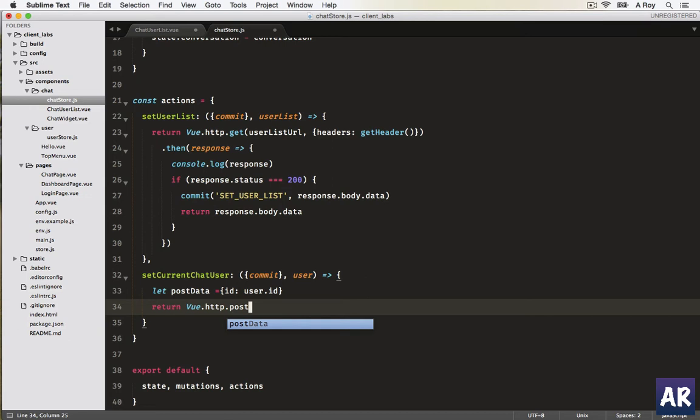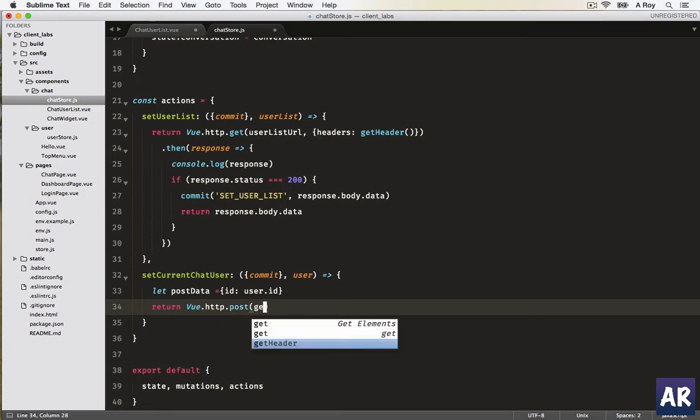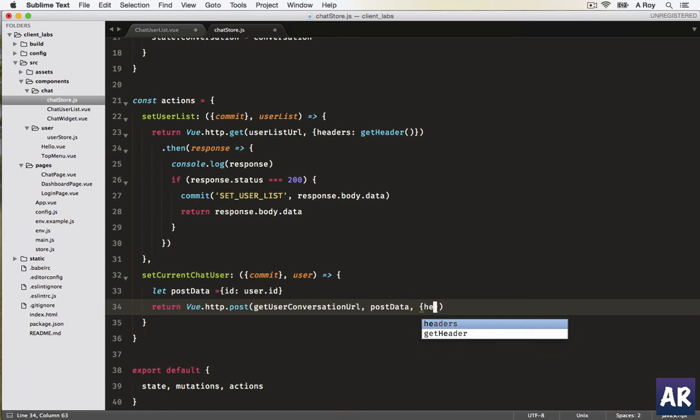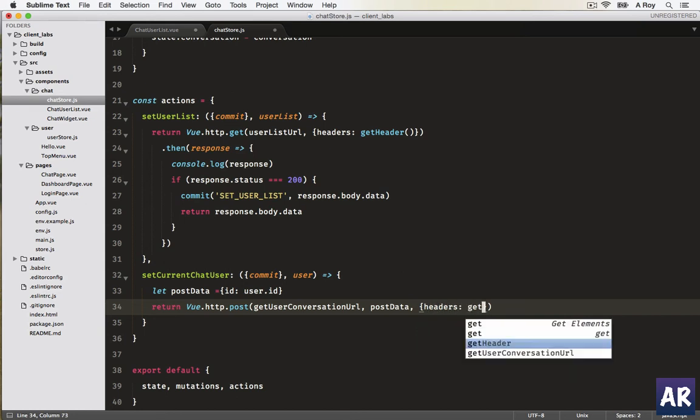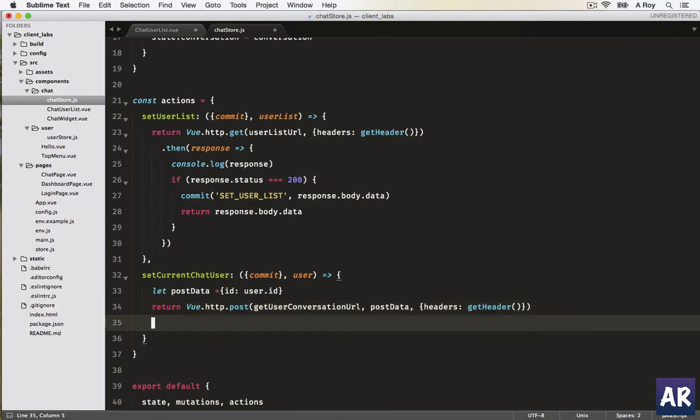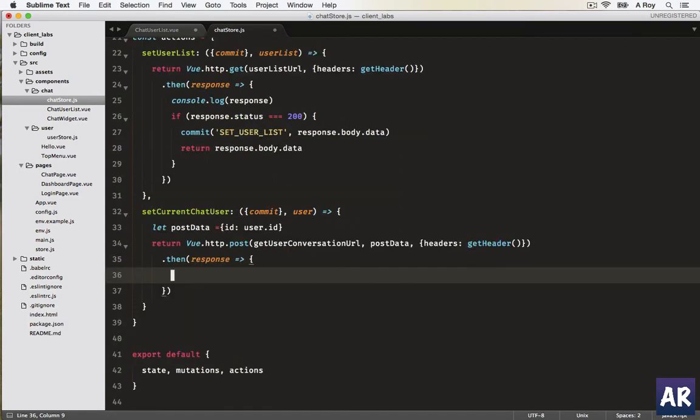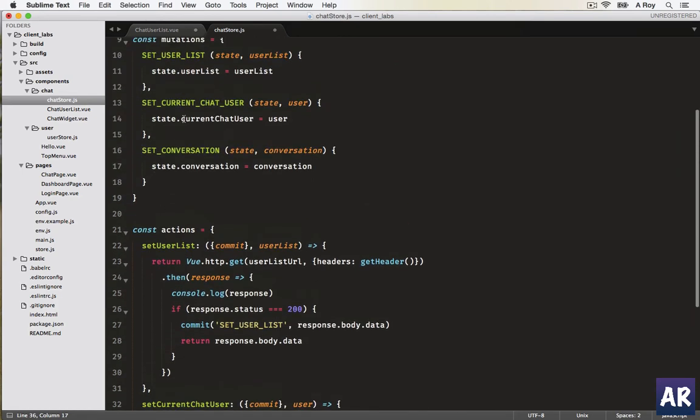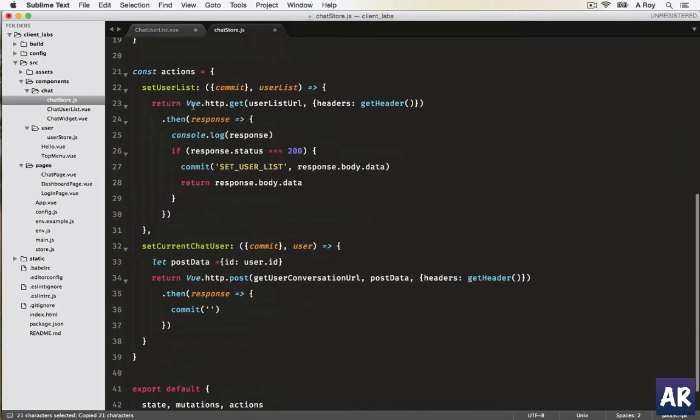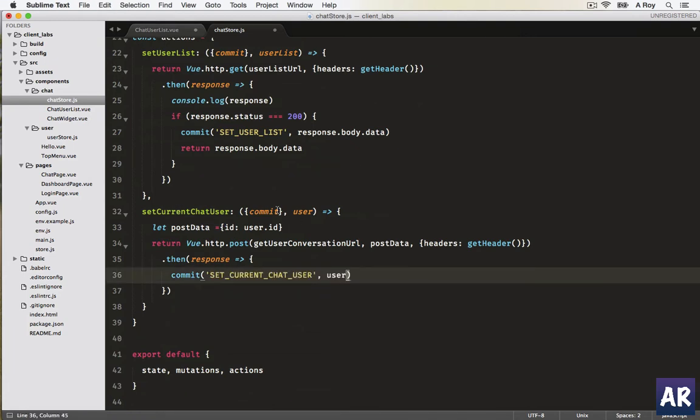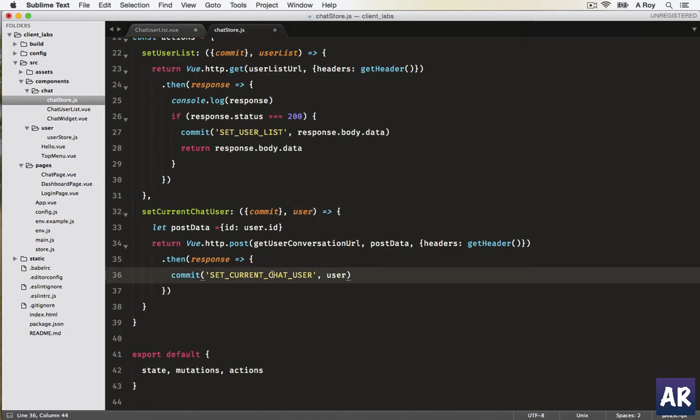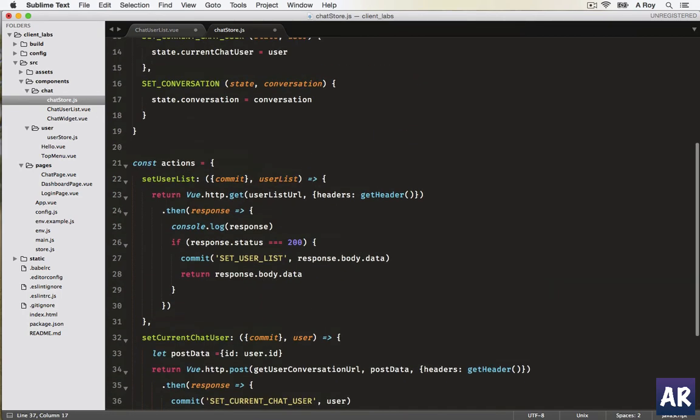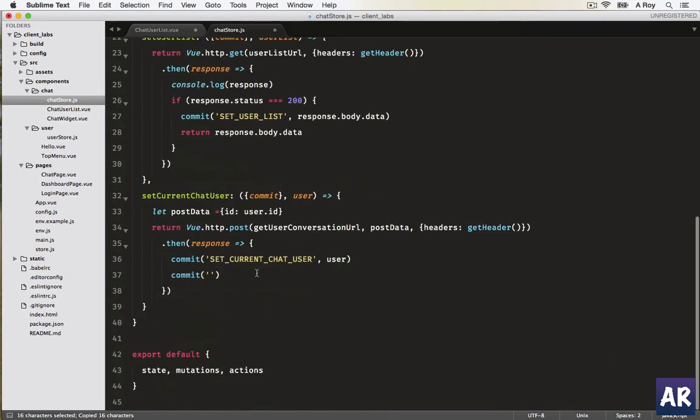It will be a post URL. Let's call the user URL get user conversation, pass the post data and the get header thing. Once this is done, we'll get the then promise, we'll get response, and then we'll do two things. One is commit the first one.